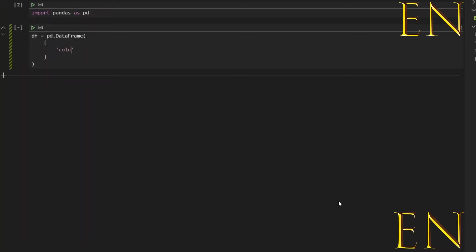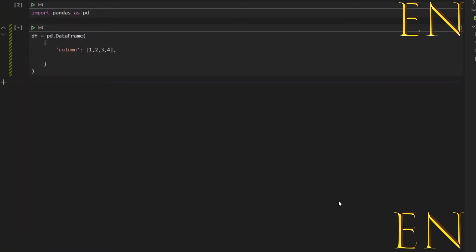So we want it to be called, let's say column one, semicolon, and then you put in the list of numbers. So let's call this one, two, three, four. That doesn't look right. Two, three, four. All right. And you put comma and then you create this right here is one column. And this could also be strings and this could be a single digit if you wanted it to be.